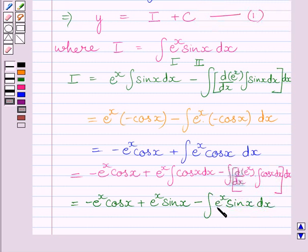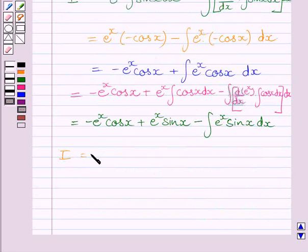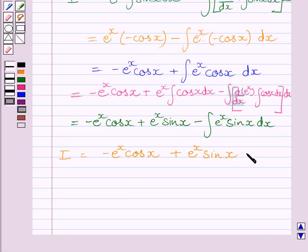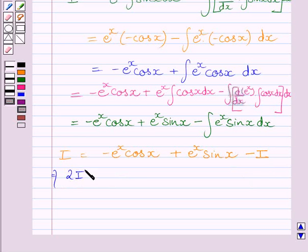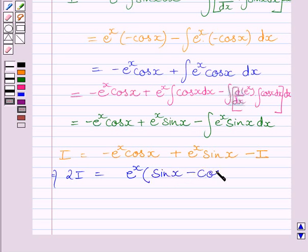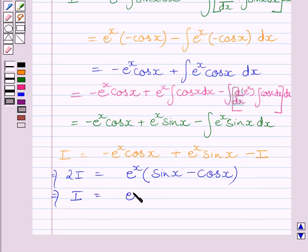We know ∫e^x sin x dx = I, so we substitute I for that integral. We get I = −e^x cos x + e^x sin x − I. Adding I to both sides gives 2I = e^x(sin x − cos x). Dividing both sides by 2: I = (e^x / 2)(sin x − cos x).